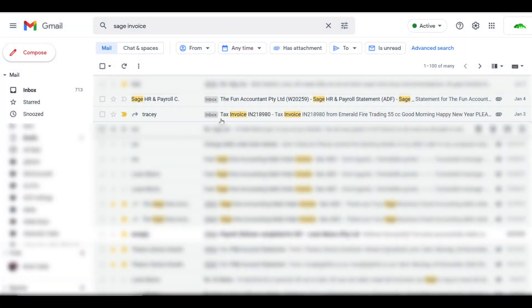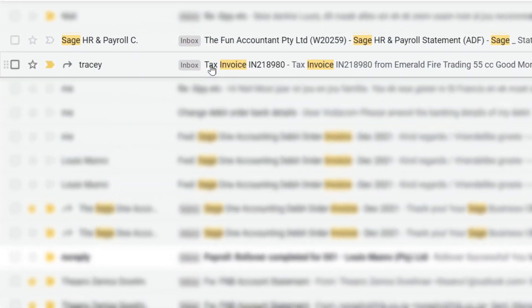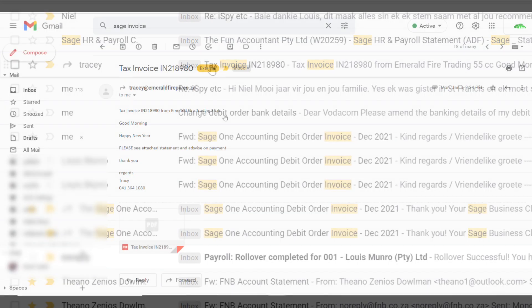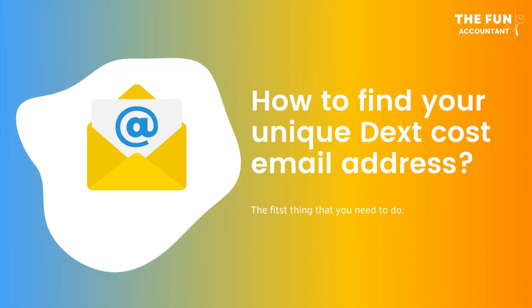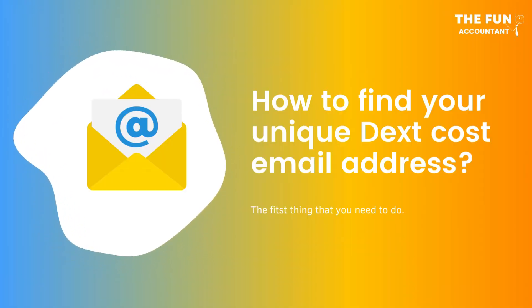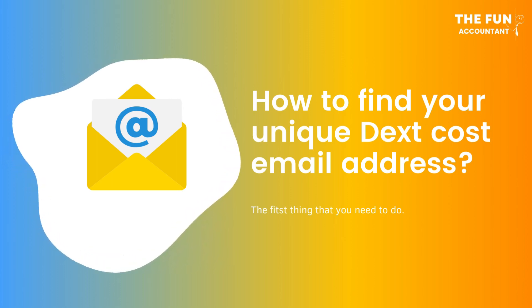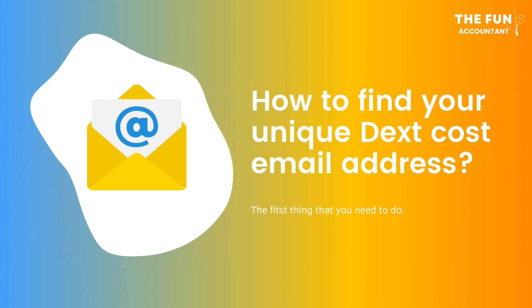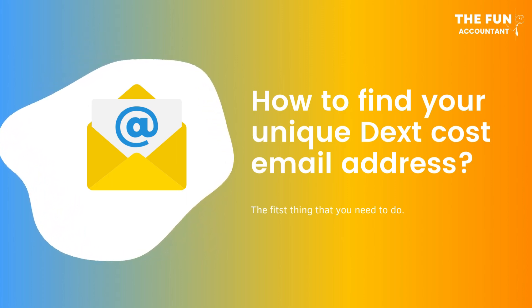It is common for suppliers to send their invoices via email. I am logged in to my email inbox and I will use this supplier invoice received from Tracy as an example. But first, before I can do anything and which you will also need to do is to find your unique Dext cost email address. Let me show you how we do this.